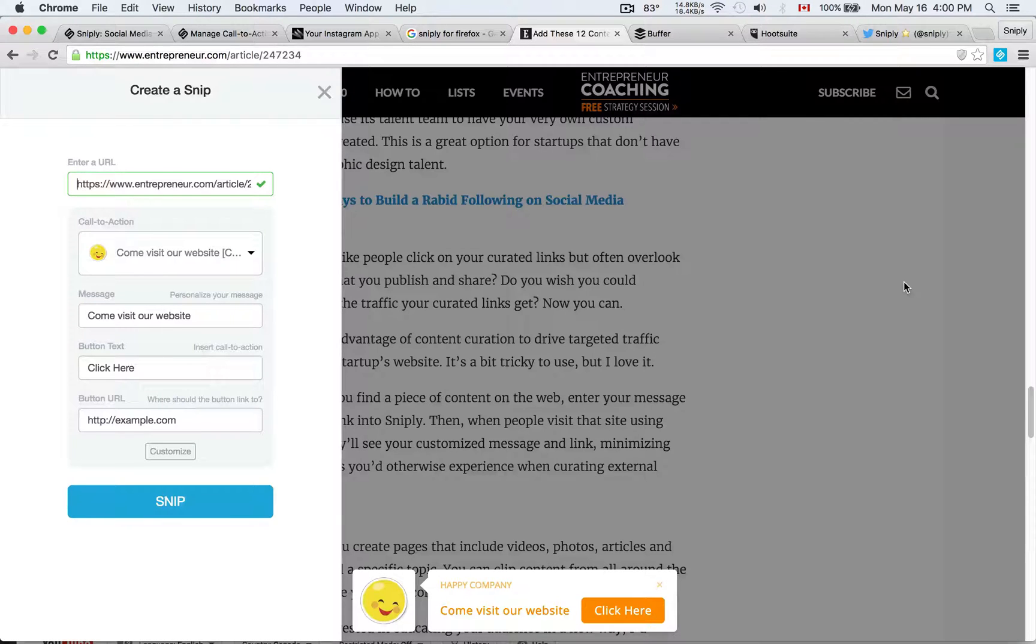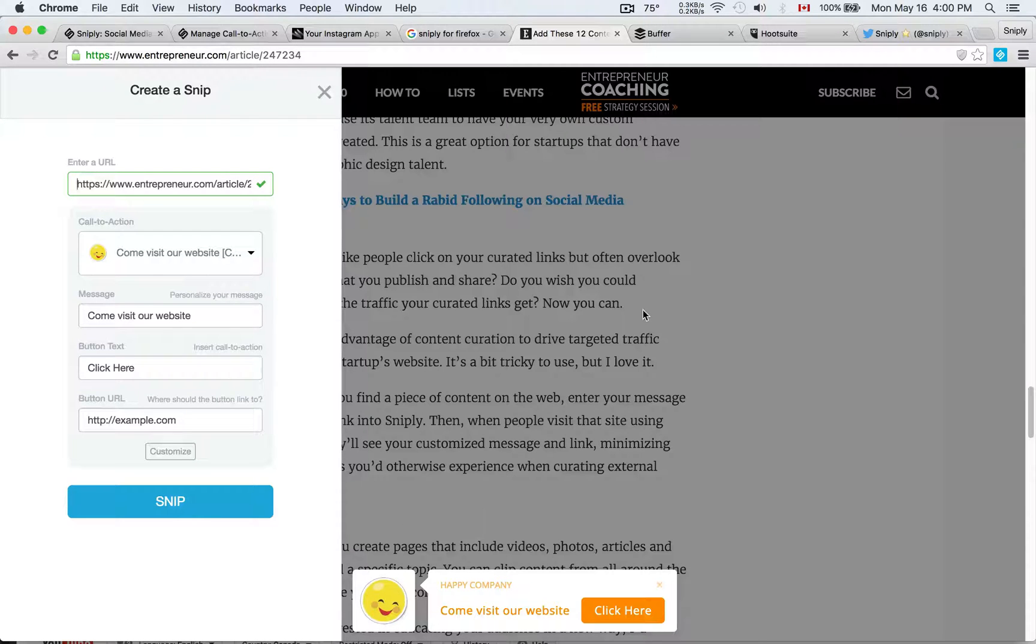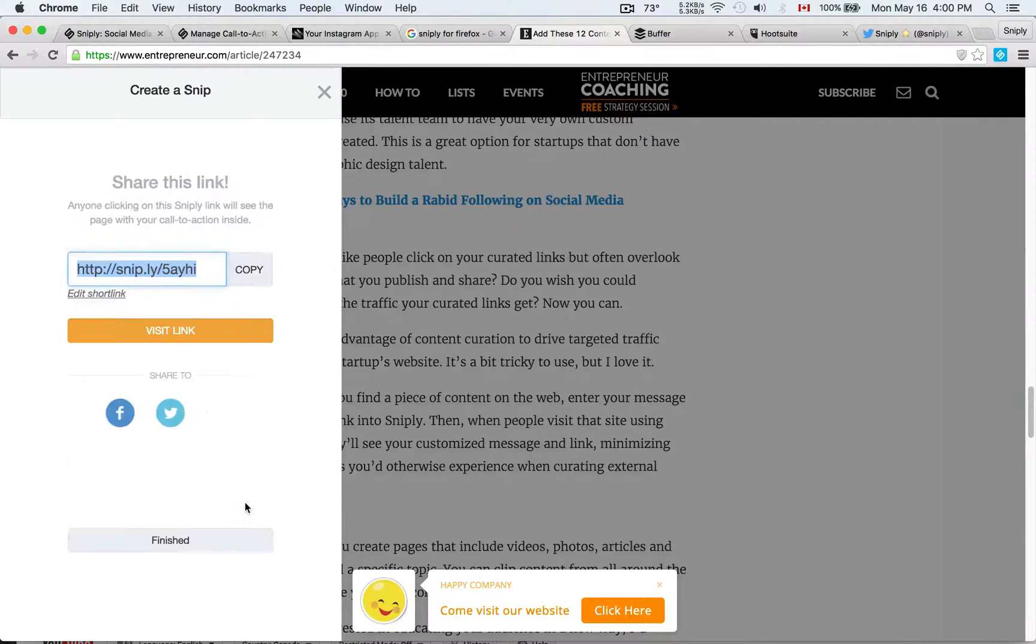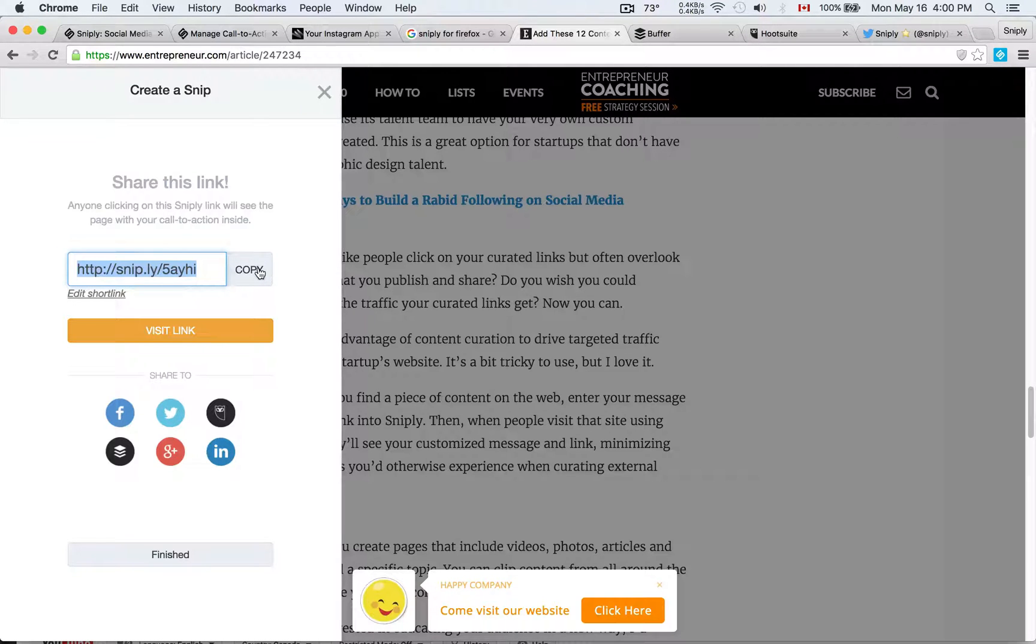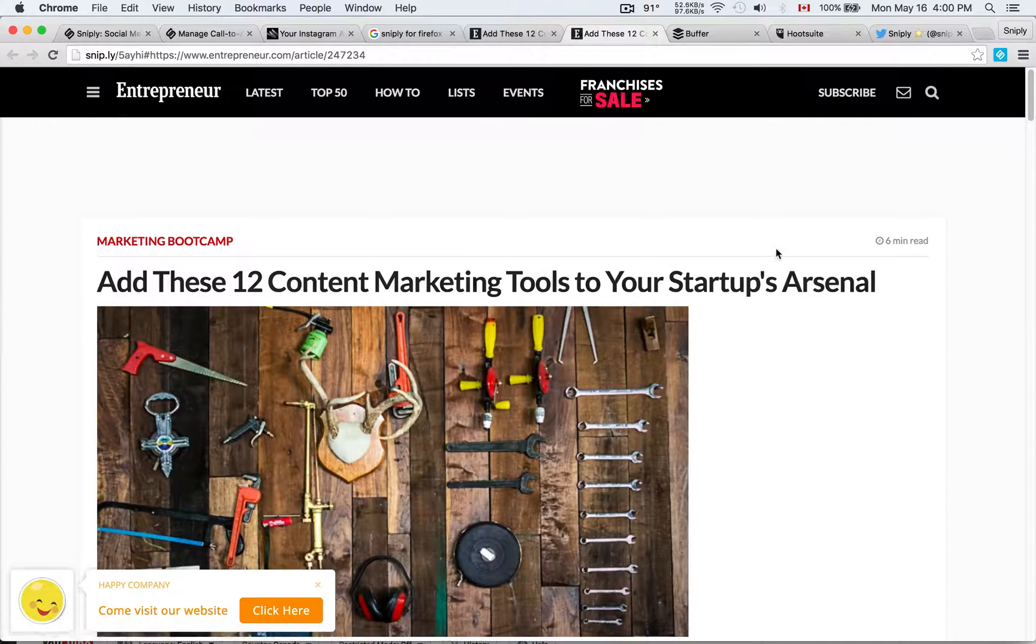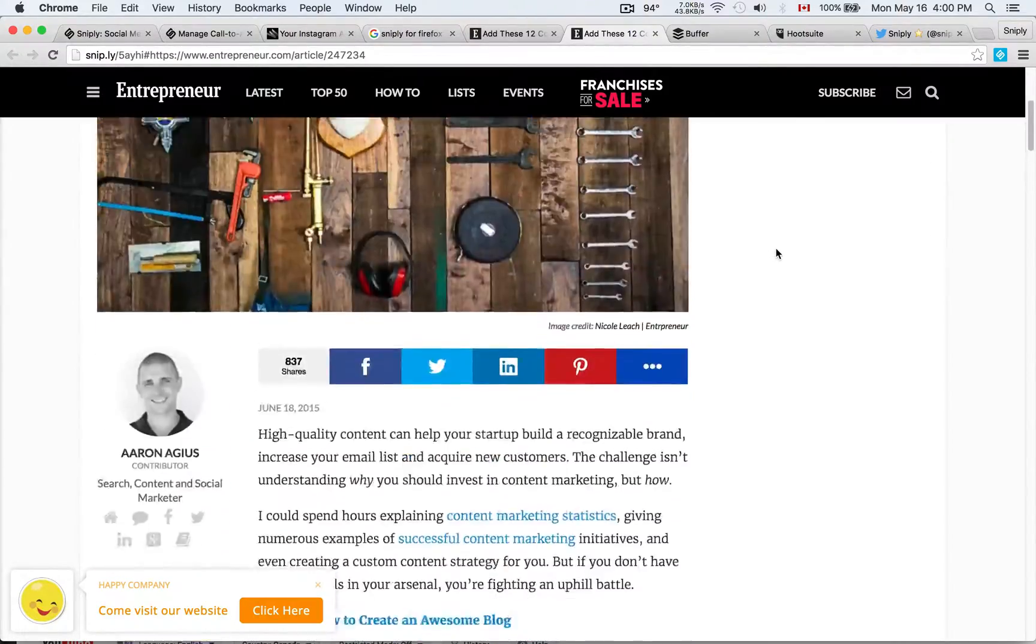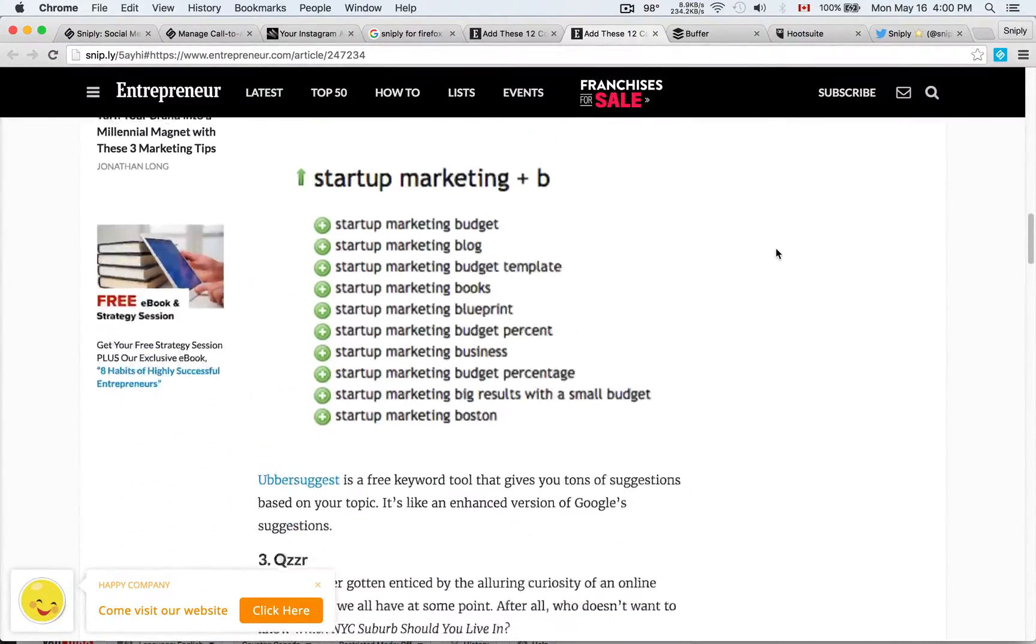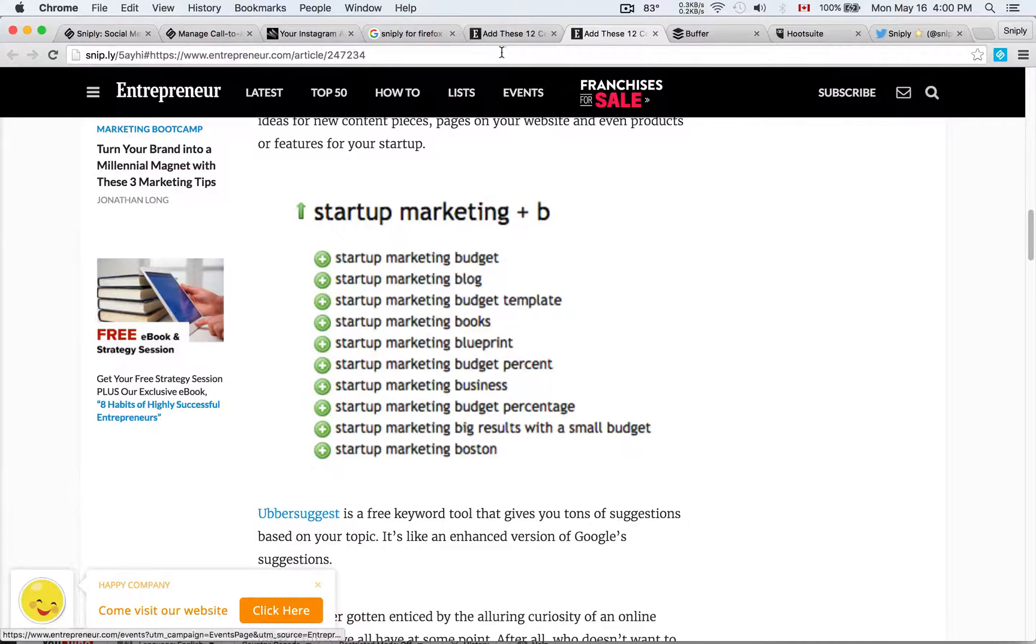I don't need to visit my Snipply dashboard. And as you can see, it's going to automatically pull from my most recently used call to action, which is the Happy Company call to action that we set up last time. And all I have to do is click that button and if I click snip, it's going to generate the Snipply link for me on the spot without ever having to visit the Snipply dashboard. So it saves me a ton of time. So let's visit this link. The Snipply link that we just generated is, of course, the entrepreneur.com article. But also now, as you can see, this link contains my Happy Company call to action.